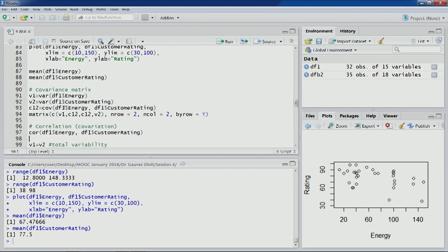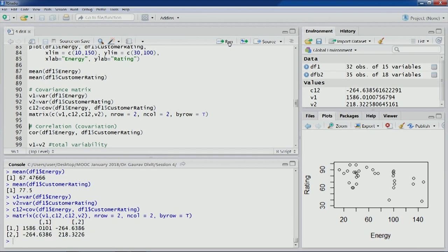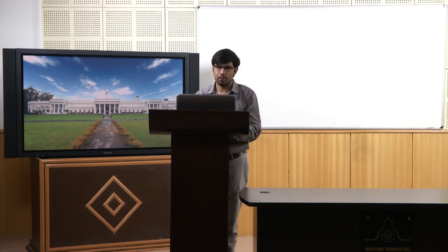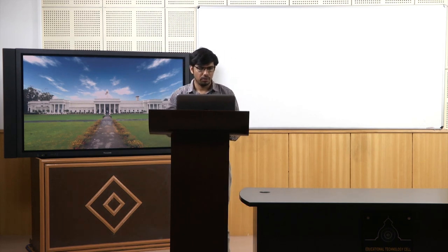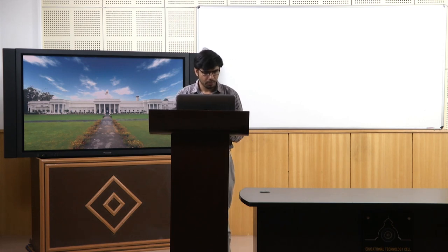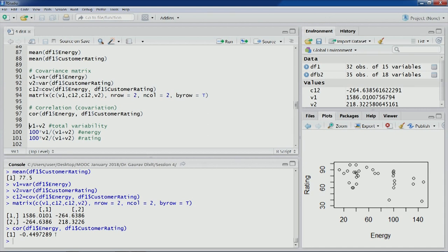Let's look at the covariance matrix of these two variables — we'll compute the variance of energy, the variance of customer rating, and their covariance. We are computing this because we are going to apply PCA on these two original variables energy and customer rating, and we will be redistributing the variability to retain most of the information. The correlation coefficient between these two variables is –0.45.